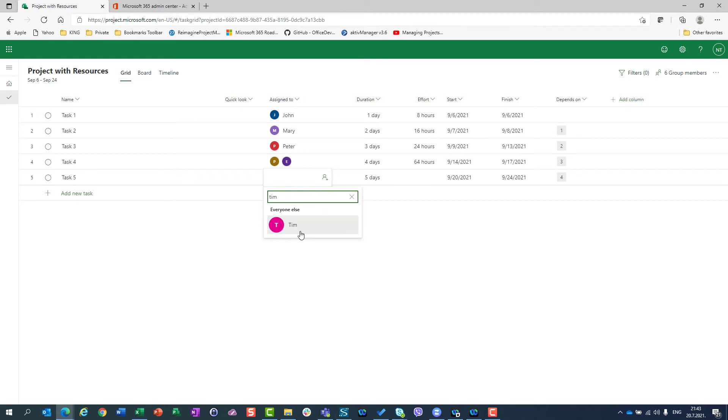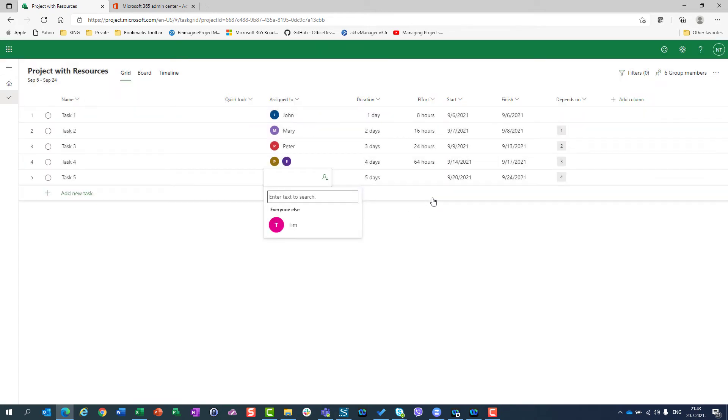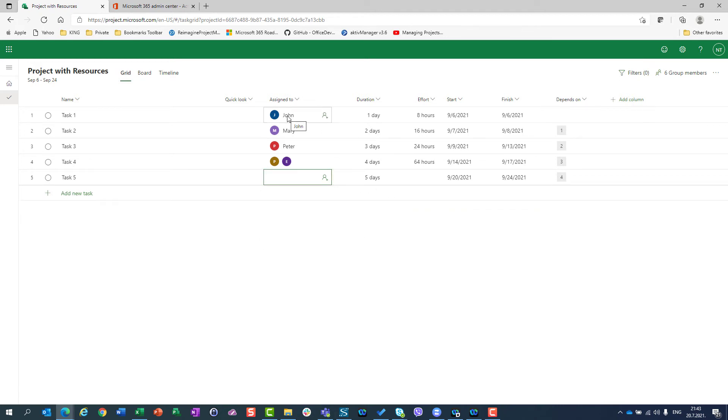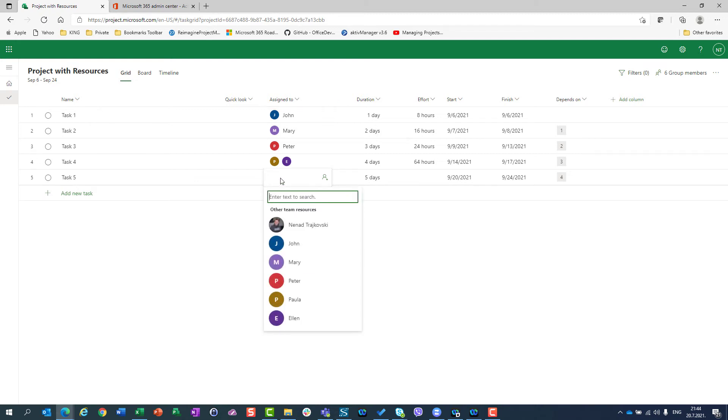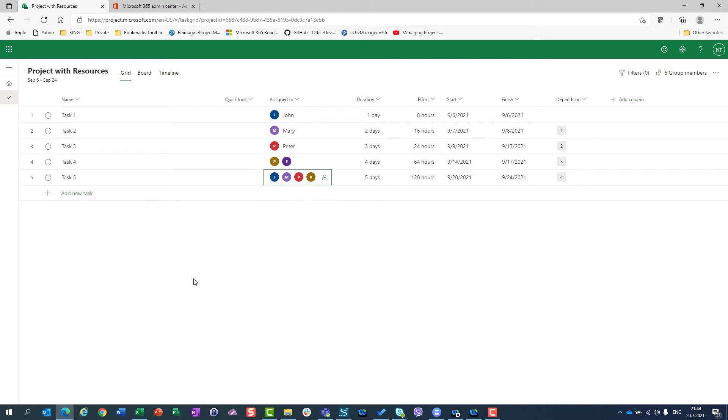So when I want to assign someone, I will see that John, Mary, Peter, Paula, and Ellen are already in my group. But what if I want Tim? I will not find Tim, and I will be asked if I want to assign Tim to that project or to that project group. So once when you add some person as a team member, as a group member, you don't have to do it again for the same project. So I can here choose John and Mary and Peter and Paula, and that's it.